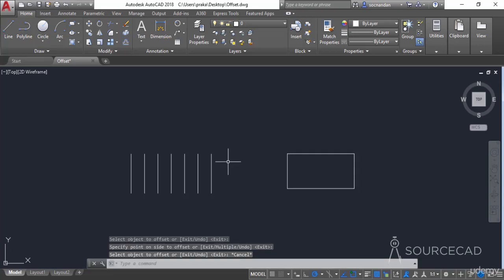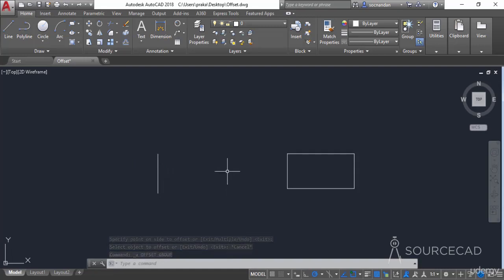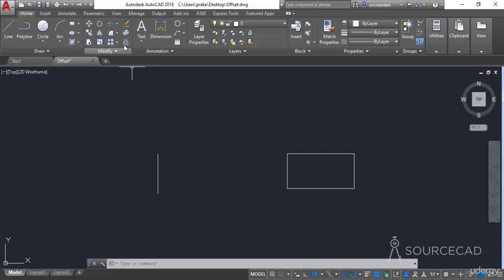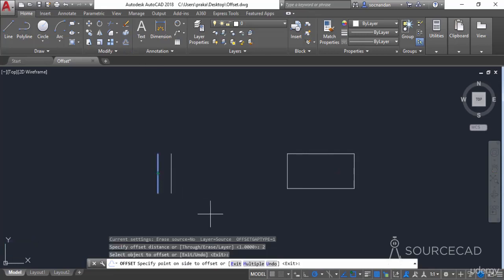Let's press Escape and press Control+Z. Now if we want to make multiple copies of this line without selecting the offset tool again and again, select the offset tool, specify the offset distance of 2, select the object, and from the command line select the Multiple option.